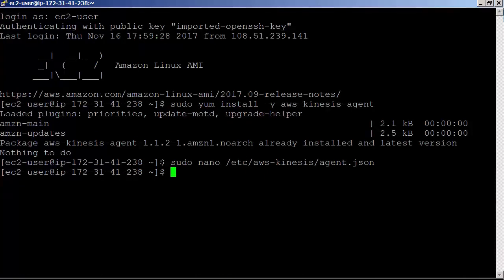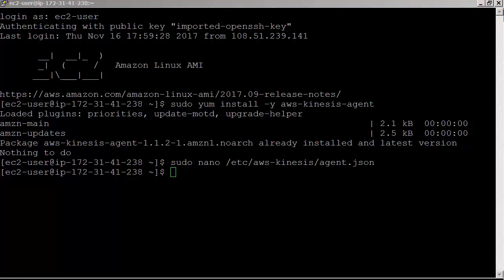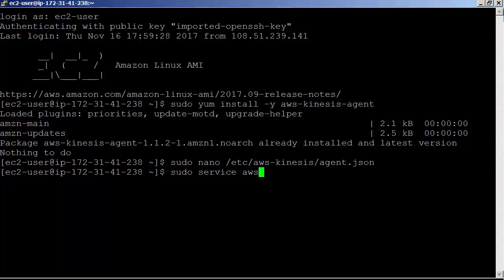Start the agent manually using service start. sudo service aws-kinesis-agent start.